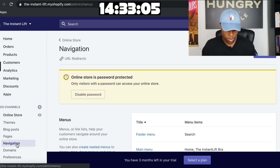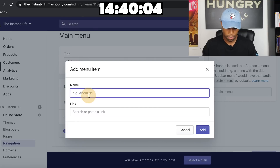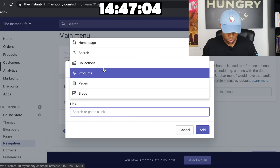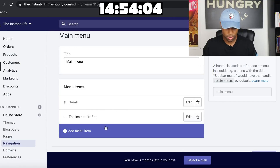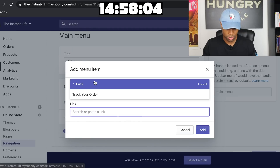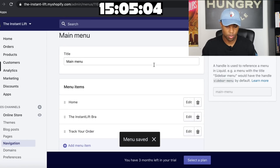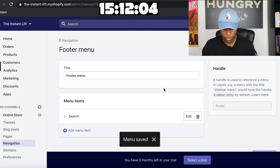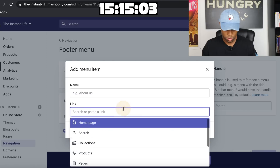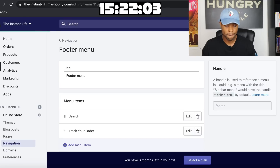I go back to navigation, to the main menu, and add the Track Your Order page to the main navigation. Then I also add it to the footer. We're at 15 minutes.